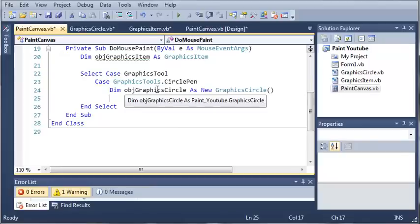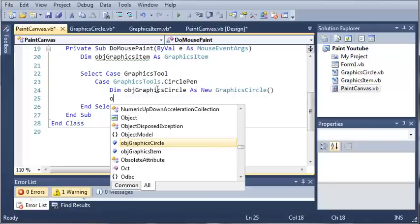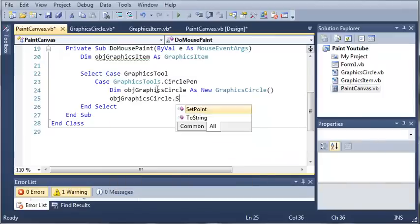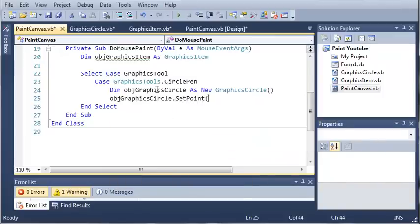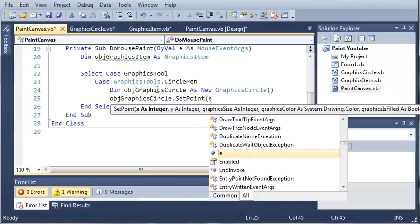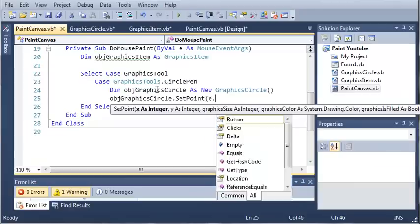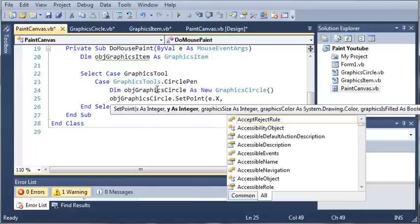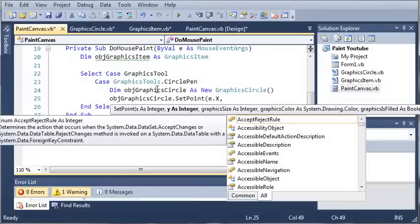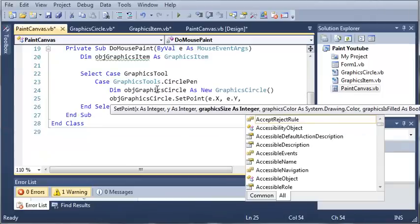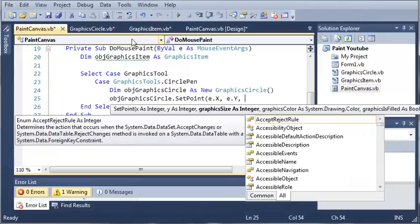Now that we've created our object of graphics circle which is going to draw a circle on the screen, we want to set the point for that. Object graphics circle dot set point is going to take our x position, our y position, our size, color, and is filled. To get our x position, we type e dot x. For our mouse event args, e dot x is going to hold the x position of the mouse. Then we're going to do e dot y for the y coordinates.